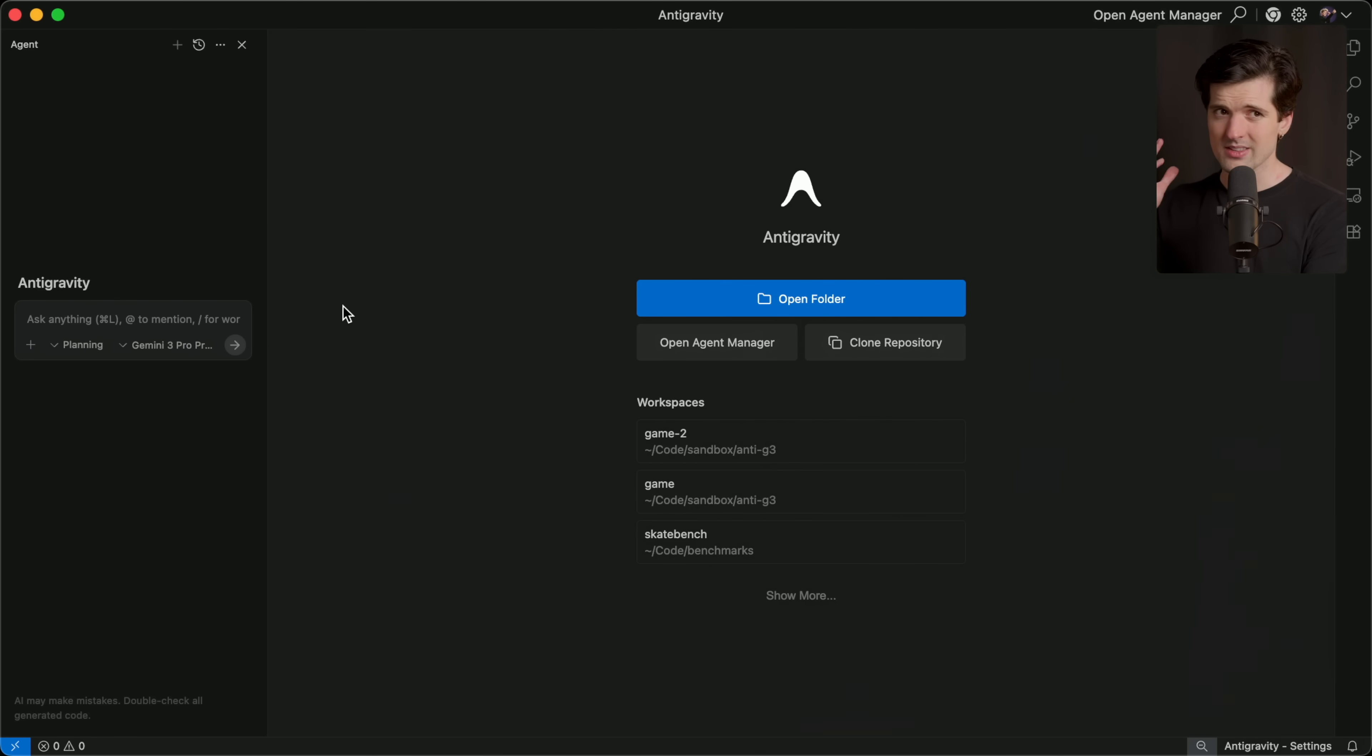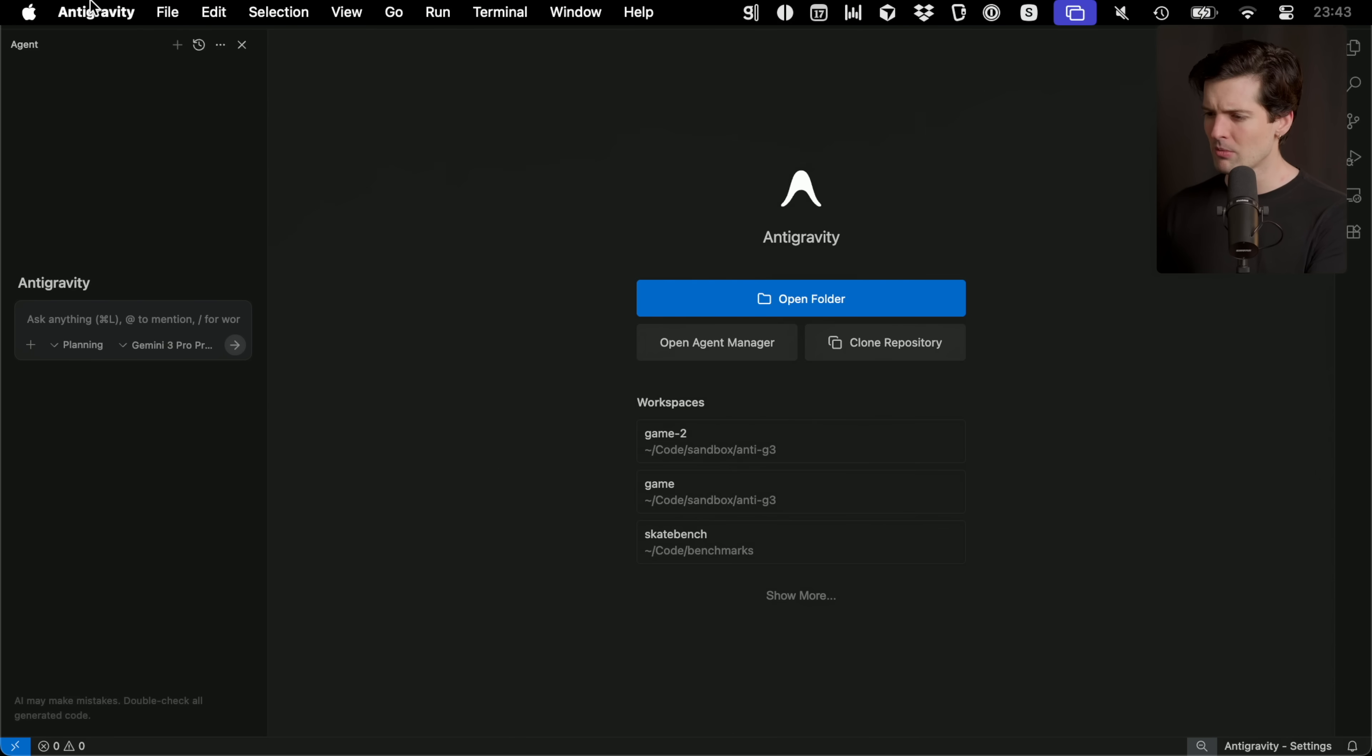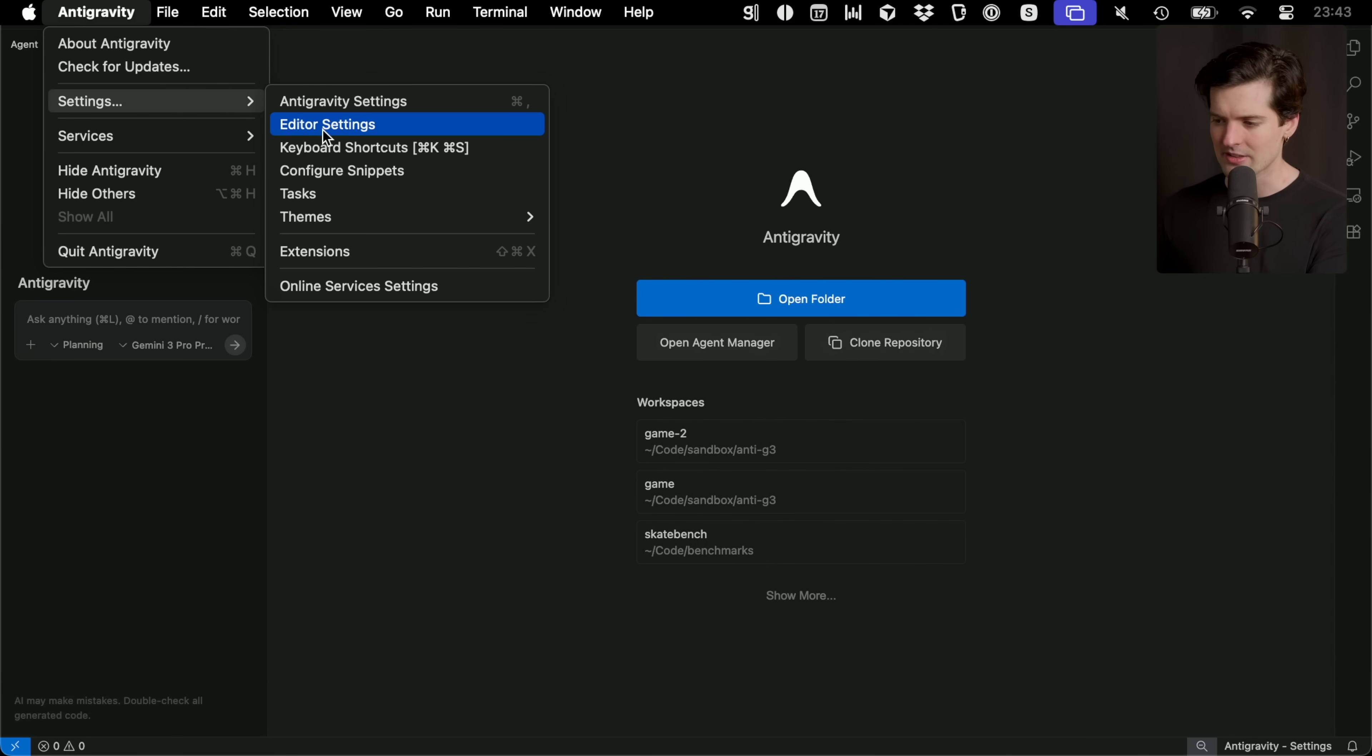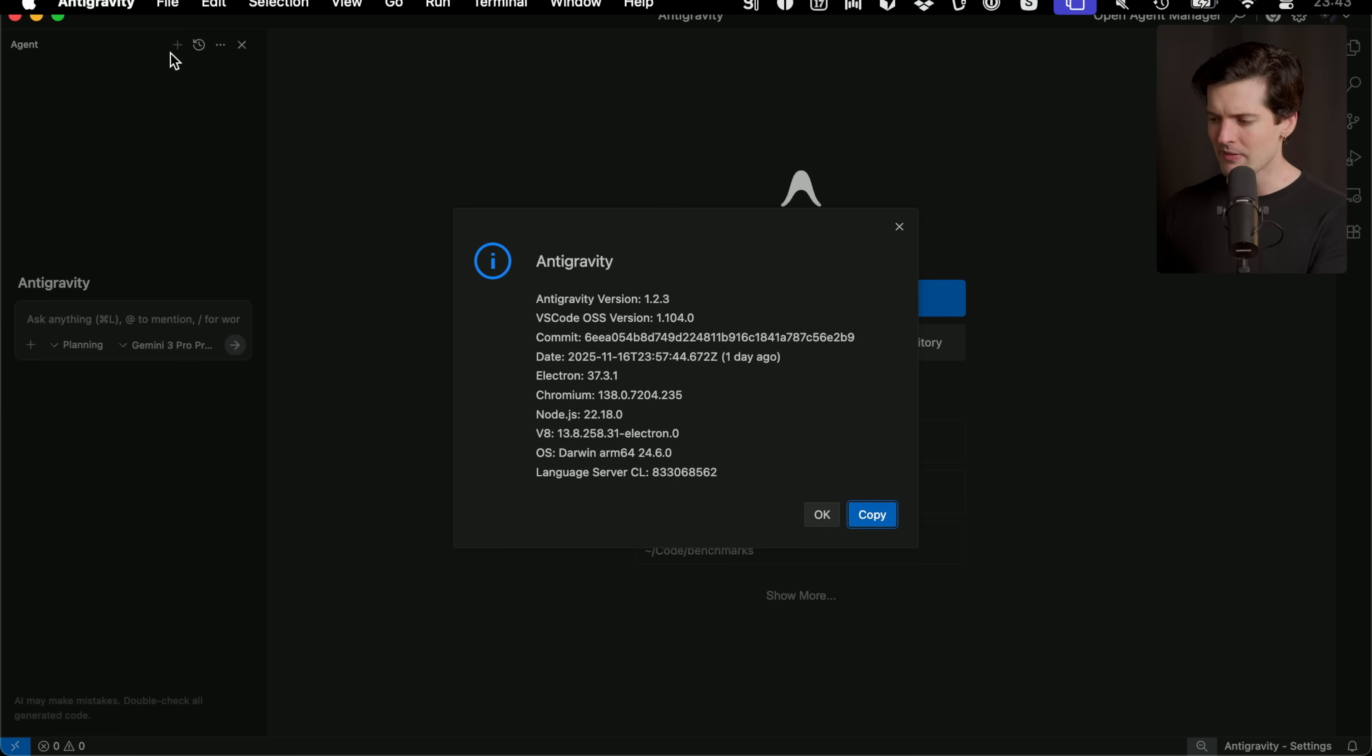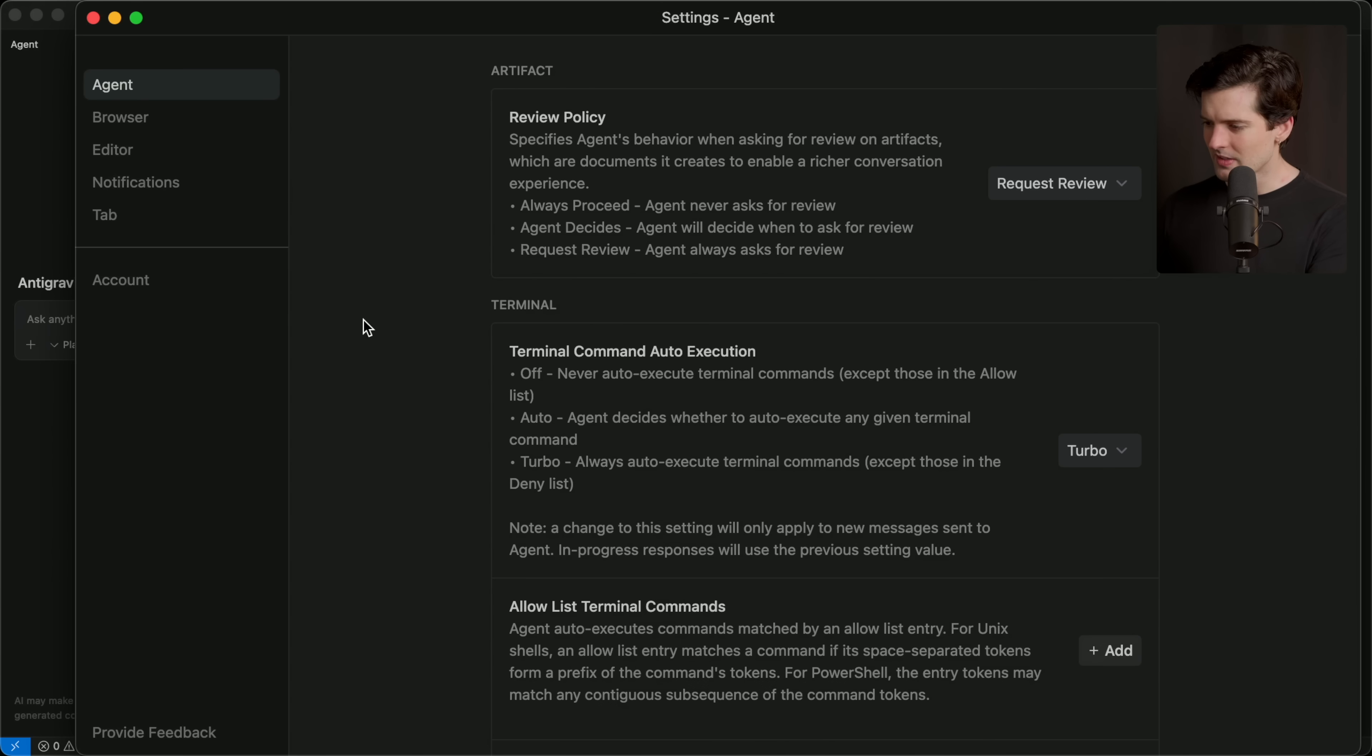So here it is. VS Code, but not. It's very VS Code based. They do hide it a bit more than most. It's silly, but in settings, they don't have VS Code settings like other editors do. They say editor settings. But if you click the about, you'll see the VS Code OSS version that it's based on.